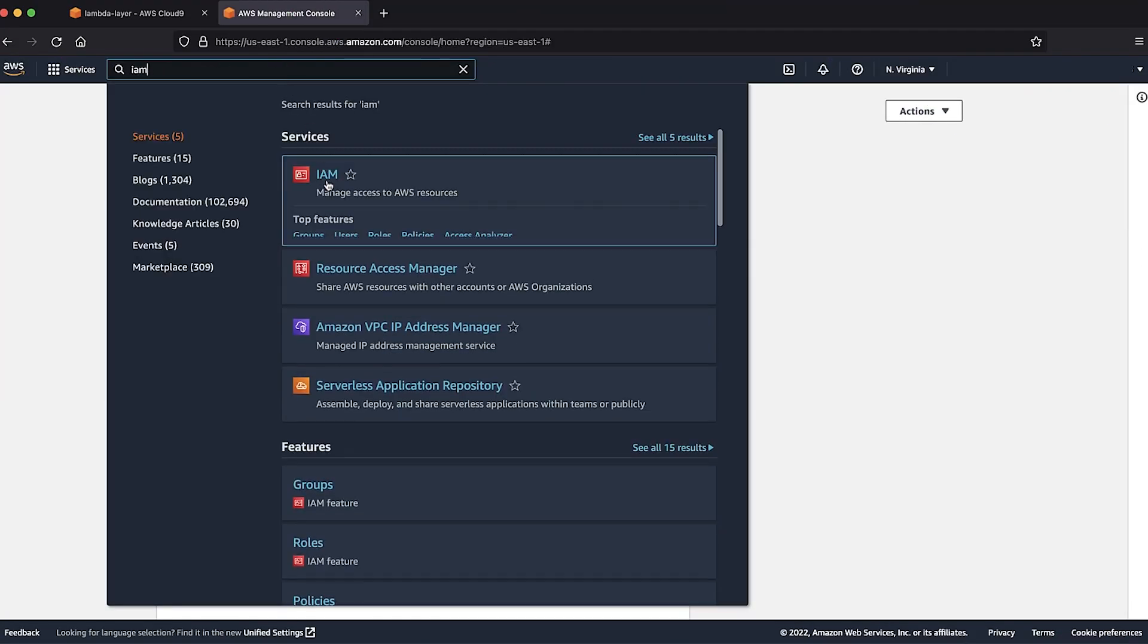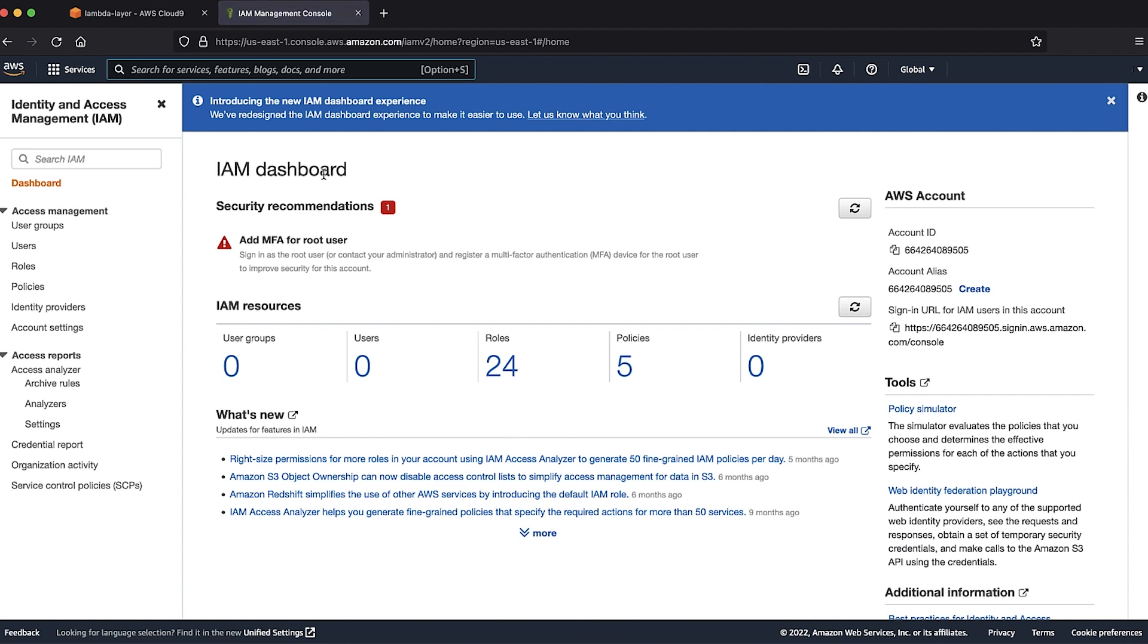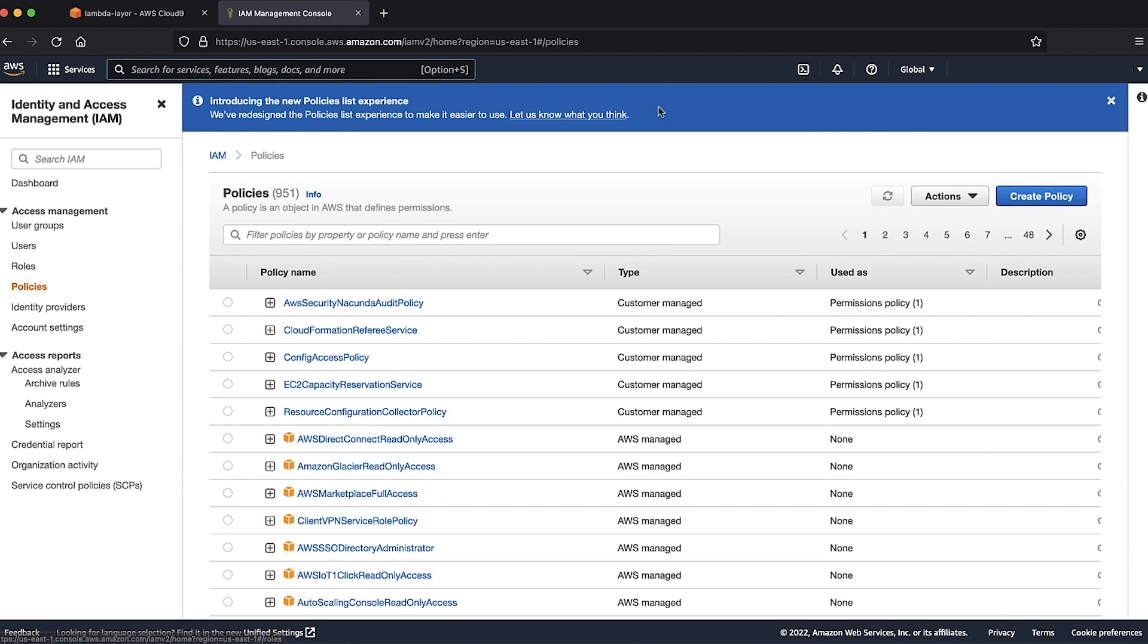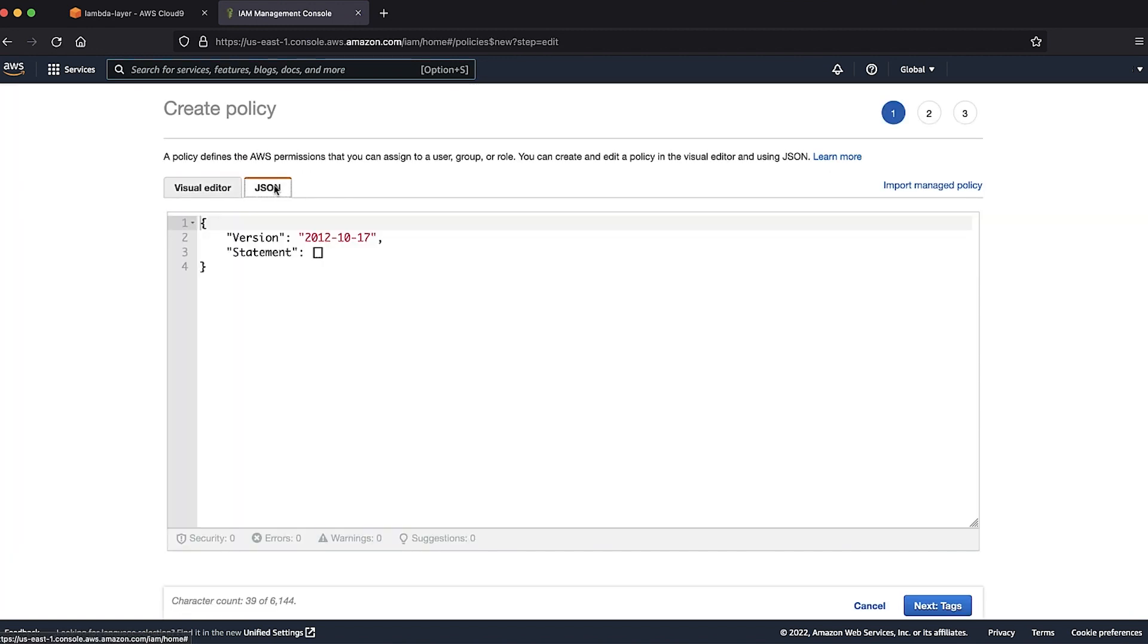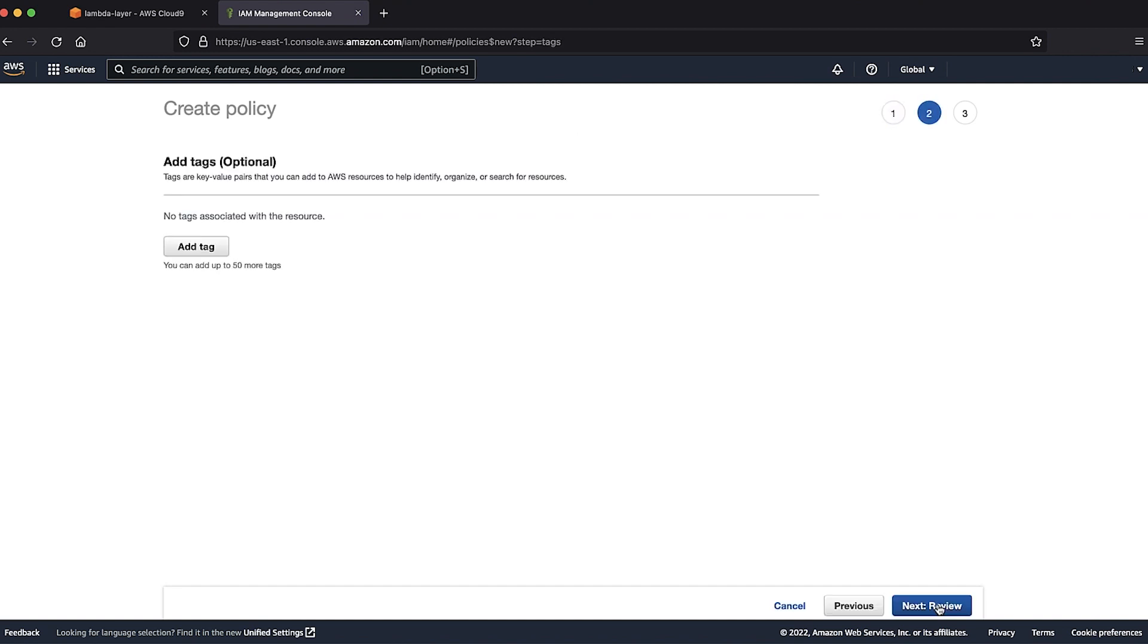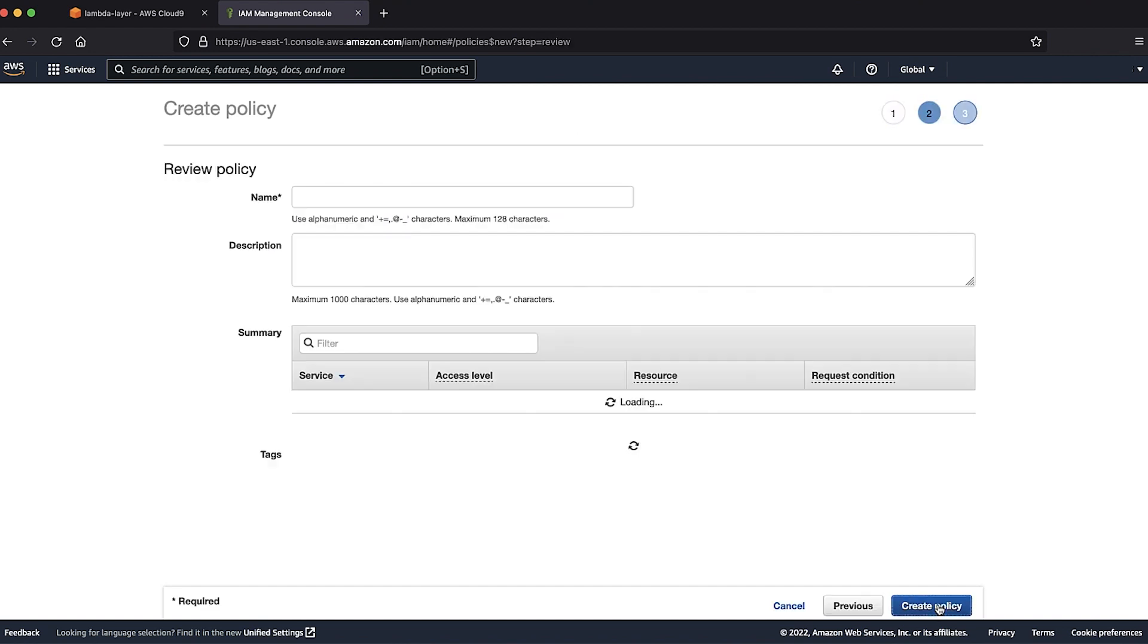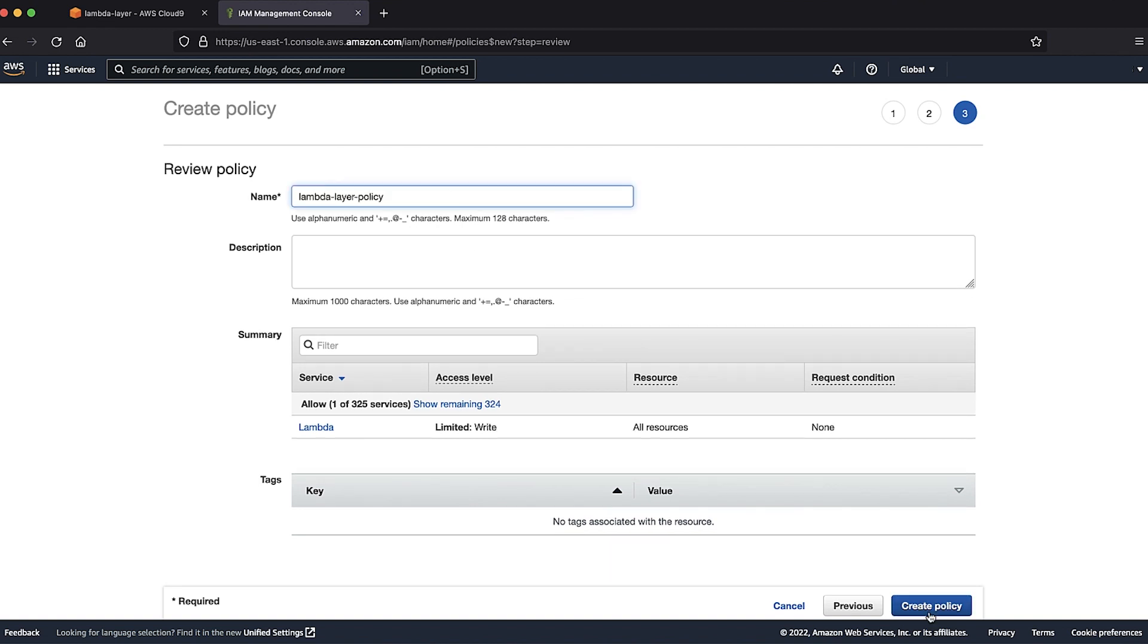Navigate to the AWS Identity and Access Management console, select policies and create a new policy. Select the JSON tab and paste the policy from the Knowledge Center article. Select next tags and choose review. Fill out the details and click on create policy.